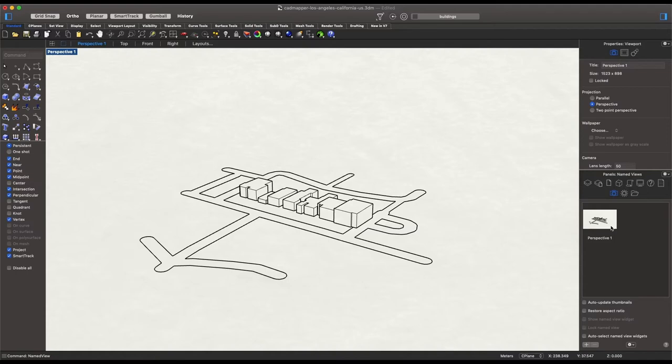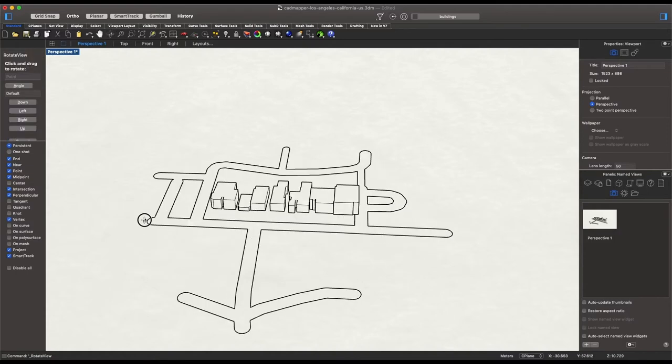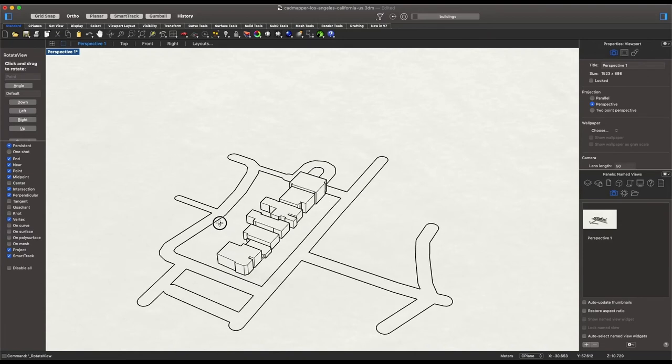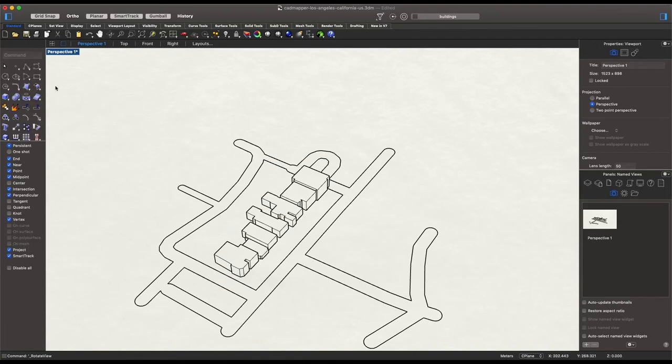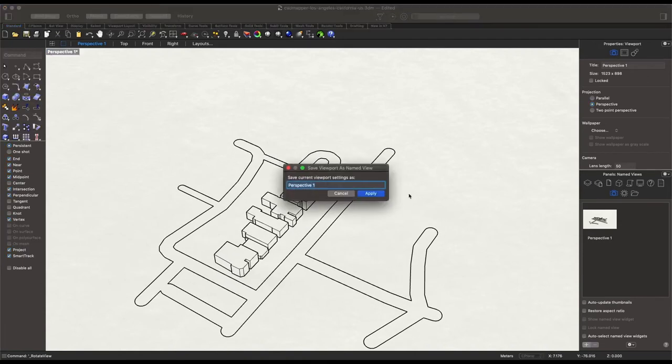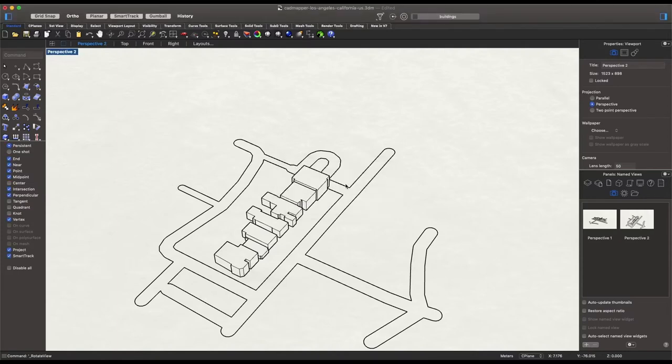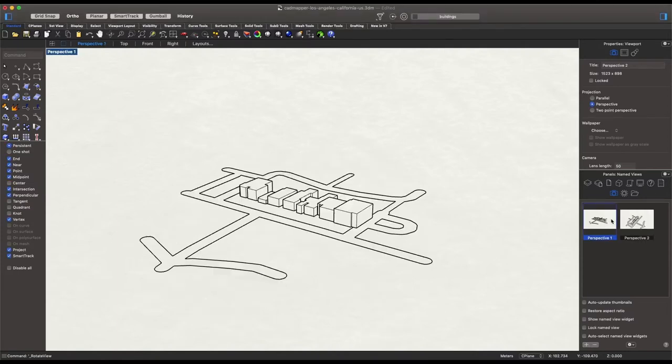And if we choose to change it, if I were to go back to rotate and select this view instead, I can again add an additional view and say perspective 2, apply. If I go back and double click on 1, it'll take me back to that exact camera view.